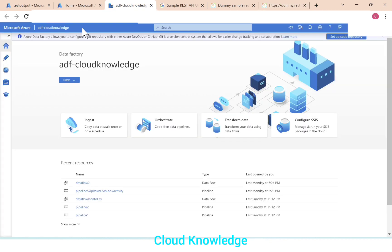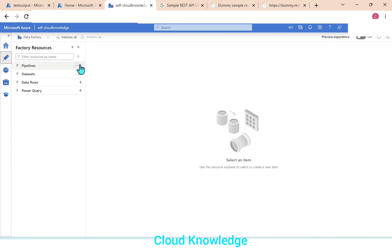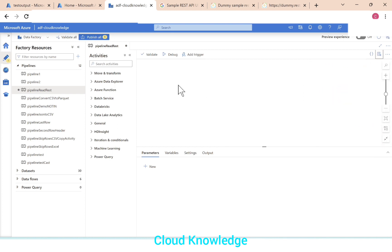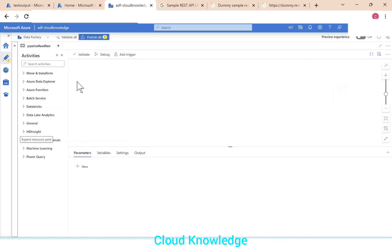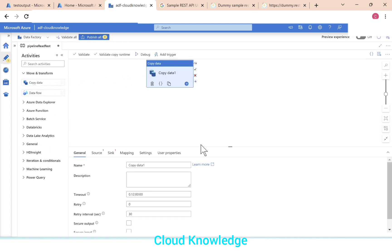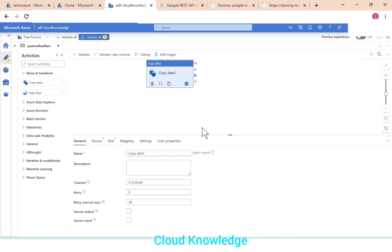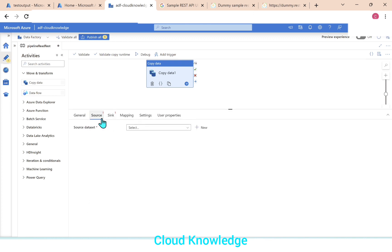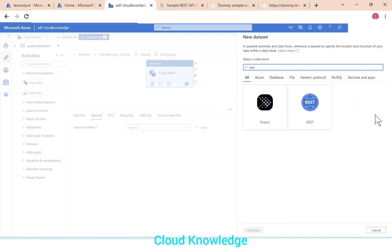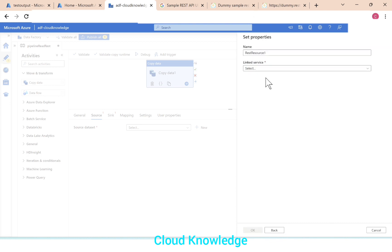Let's go to the data factory. Let's create a pipeline and name it as read rest. We are going to read and write so we can perform using copy activity. So we'll take the copy activity here in the canvas. In the second tab we'll go to the source data set and click on new.